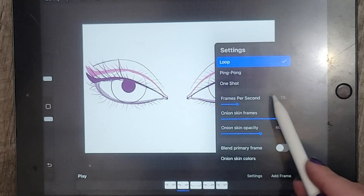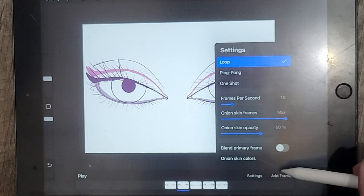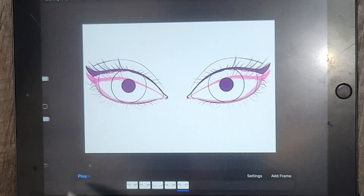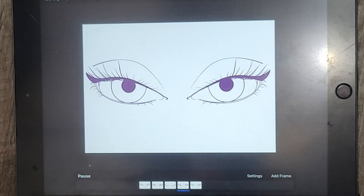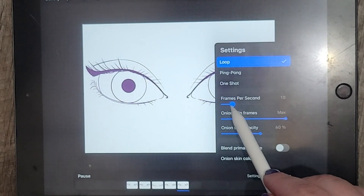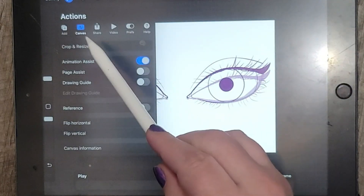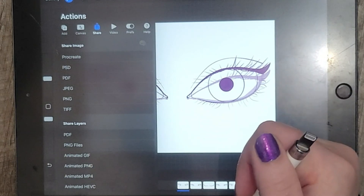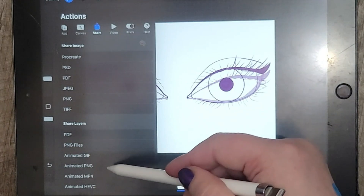It is a tiny bit fast for me, so I'm going to put it to 10 frames per second. And there you have a blinking animation. I'll show you what it looks like if you lower it below 10 — if you want a slow blink animation, that will work as well. When you want it to stop, you can just hit pause. When you're ready to export, click on the wrench icon, click on share, and you can click on animated GIF, PNG, MP4, or HEVC, depending on what you need to use it for. I typically use either GIF or MP4, but it really just depends on how you're going to be using the end animation.